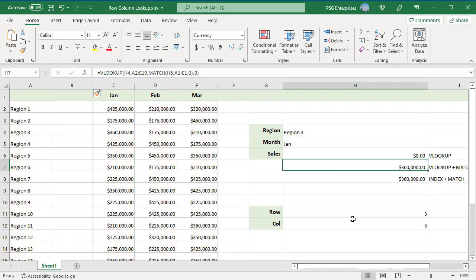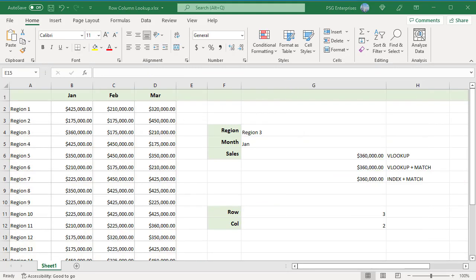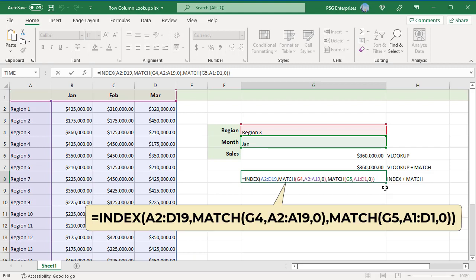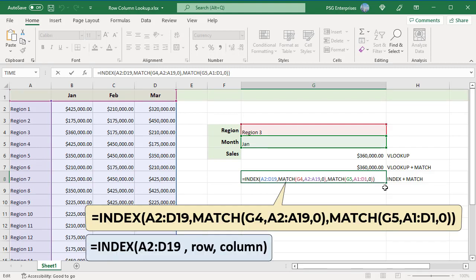You can also use the INDEX and MATCH functions to build a two-way lookup. Use this expression. The core of this formula is INDEX, which returns a value from A2 colon D19 based on a row number and a column number. Use two MATCH functions, one to get a row number and the other to get a column number.